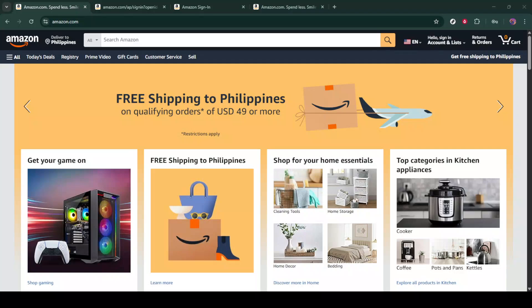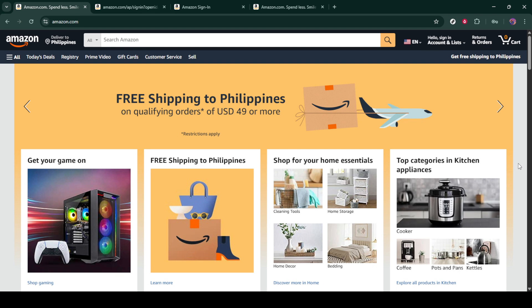In today's video I'm going to teach you how to delete order history on Amazon in 2025. As an Amazon user, managing your order history to suit your privacy needs or personal preferences can be a useful skill. While it's important to note that Amazon doesn't actually offer a way to delete your order history completely, I'm going to guide you through a simple process to hide it from your main view. So let's dive in and make your Amazon order history more manageable.